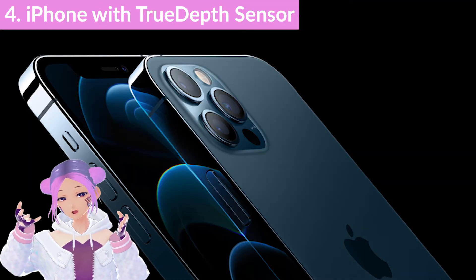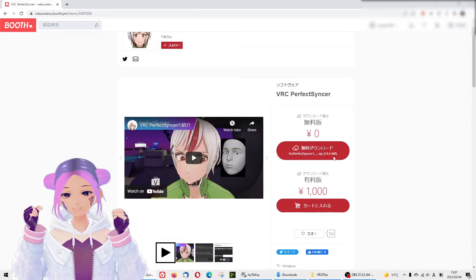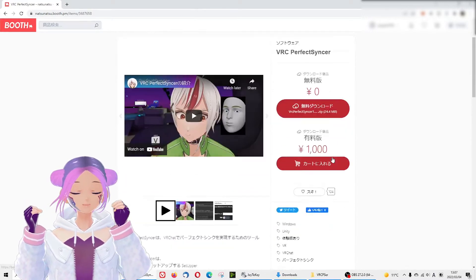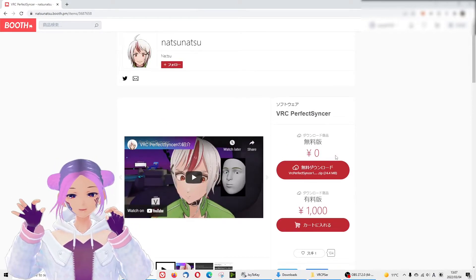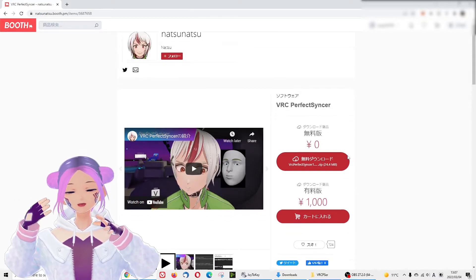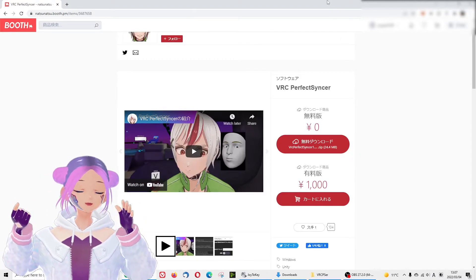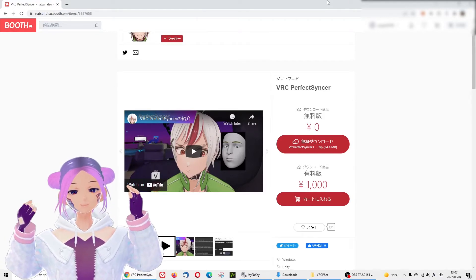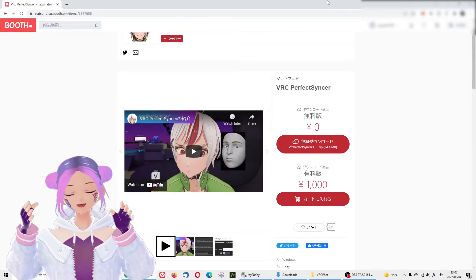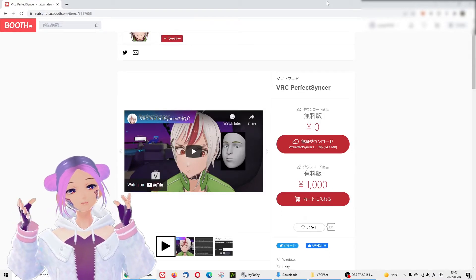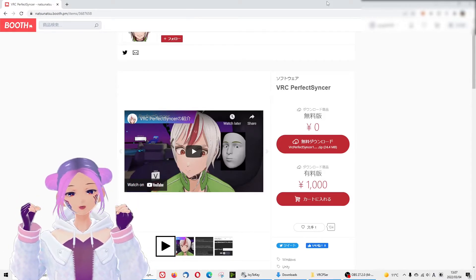Of course you also need an iPhone. Now let's get started step by step. First step: go to the Booth website to download VRC Perfect Syncer. The developer created two versions — one paid, one free. The paid version is around ten dollars, which is not bad. With the free version, every three minutes the session stops and you have to turn it off and on again. If you love staying in VRChat for a long time, I suggest you just get the paid version for ten dollars.